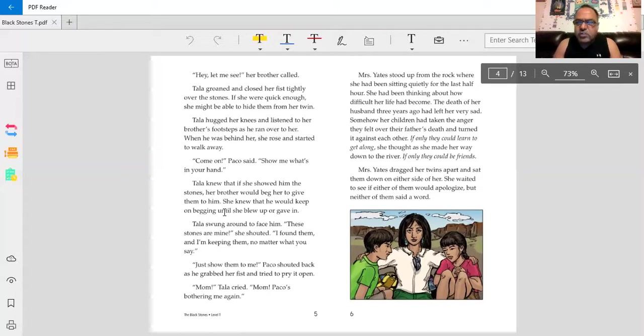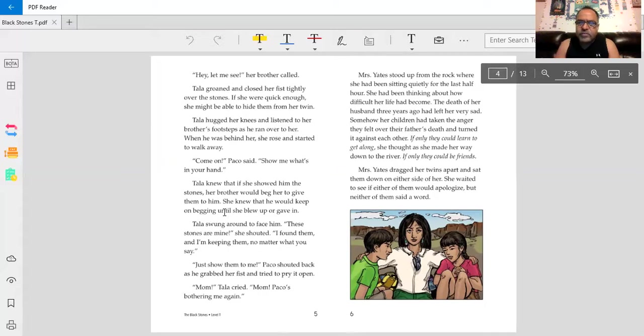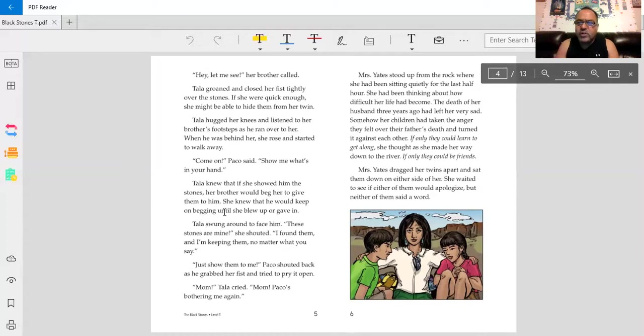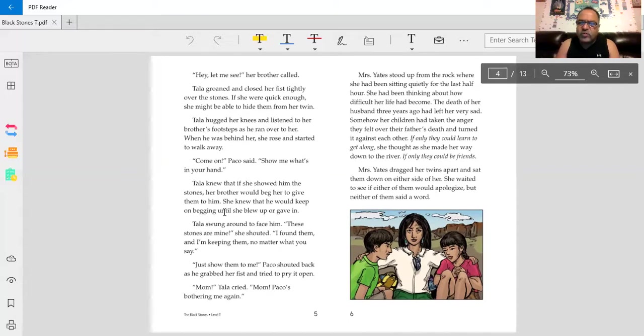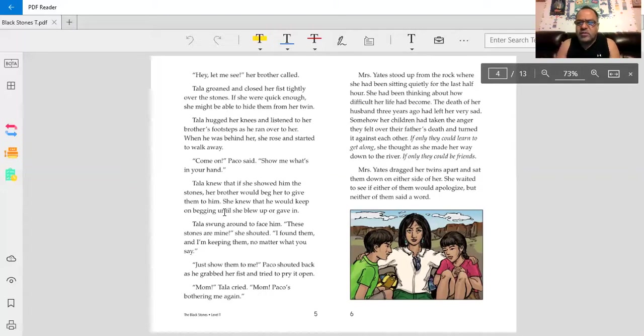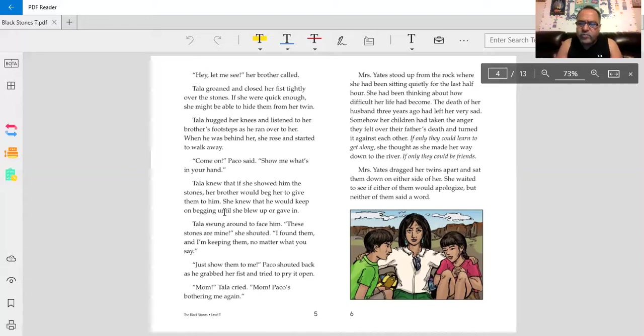Mrs. Yates stood up from the rock, where she had been sitting quietly for the last half hour. She had been thinking about how difficult her life had become. The death of her husband three years ago had left her very sad. Somehow, her children had taken the anger they felt over their father's death and turned it against each other. If only they could learn to get along, she thought, as she made her way down the river. If only they could be friends!